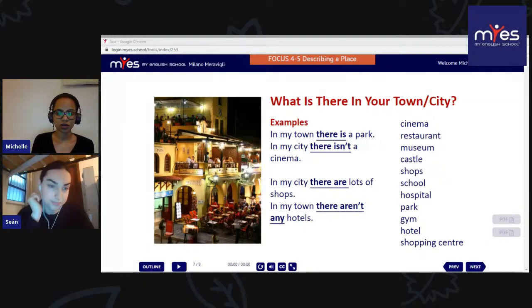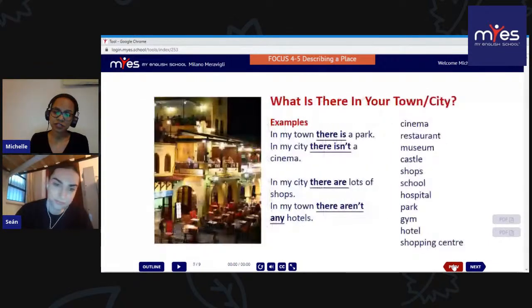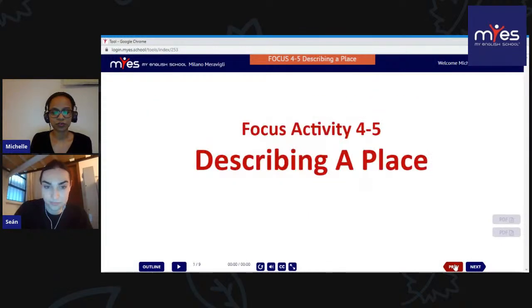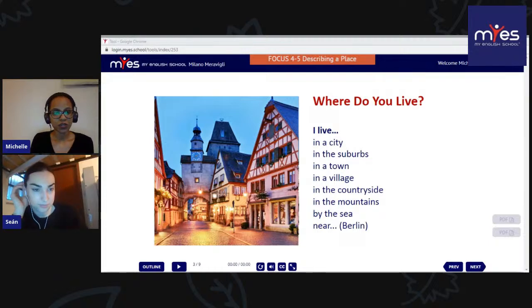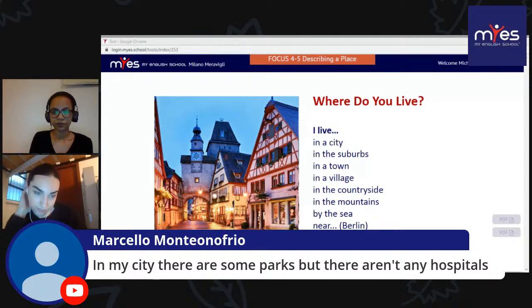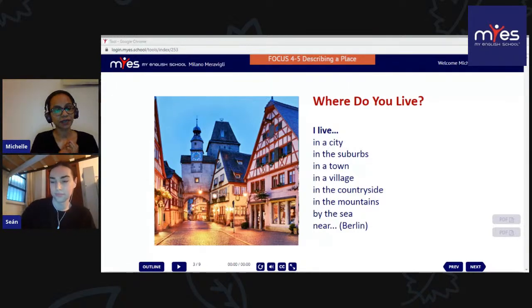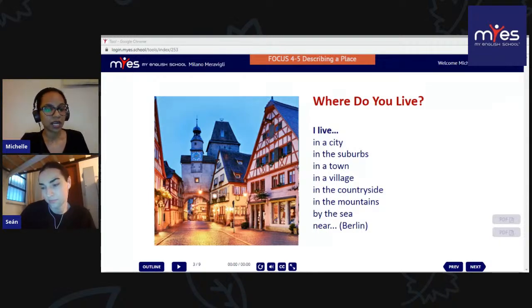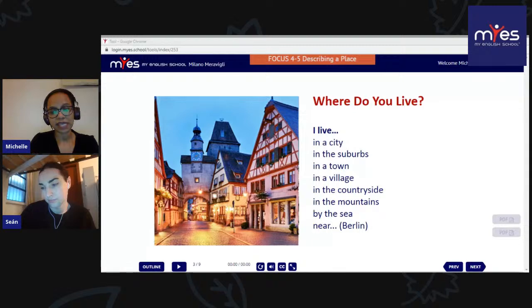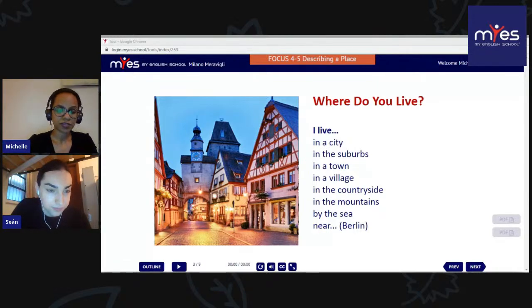We are coming to the end of the lesson. A quick walkthrough of what we've learned: where do you live — a city is a large town, a suburb is the residential area outside the city, a town is smaller, a village is a very small town, countryside is surrounded by nature. And when we live next to the sea, we say 'by the sea' — using the preposition 'by.' That's something important to remember.